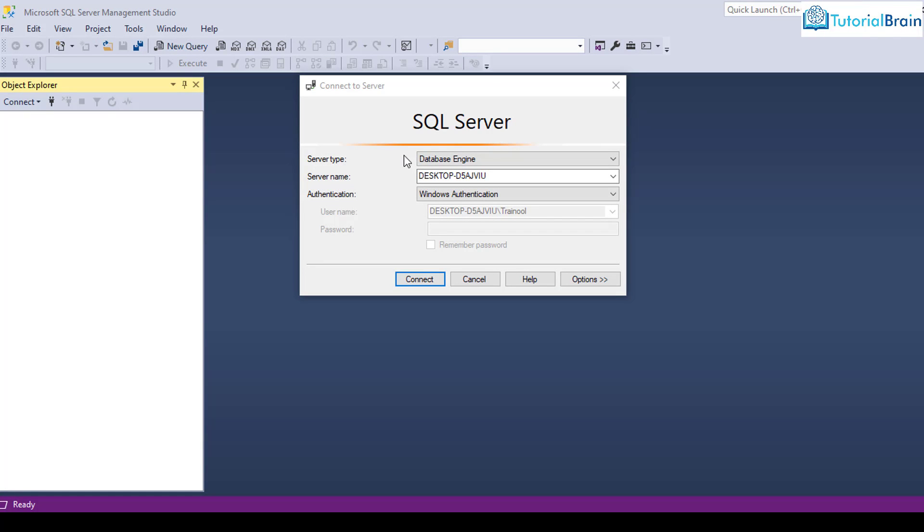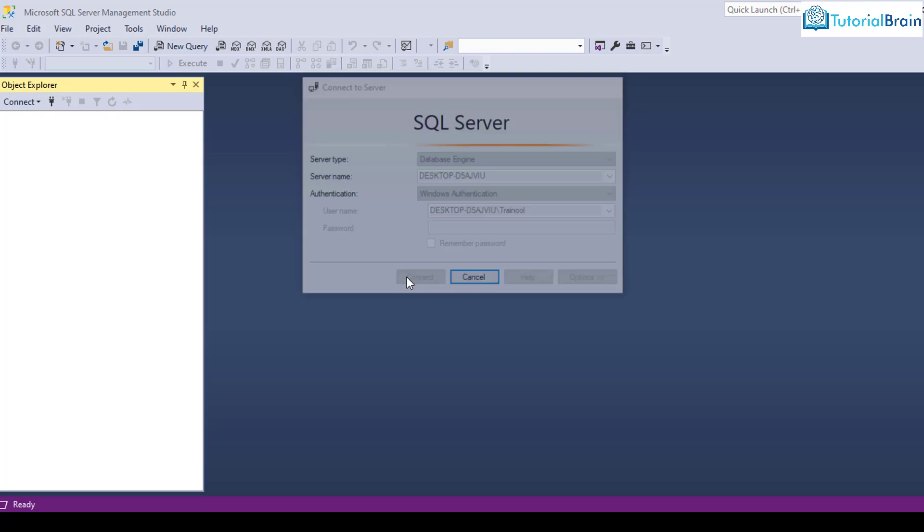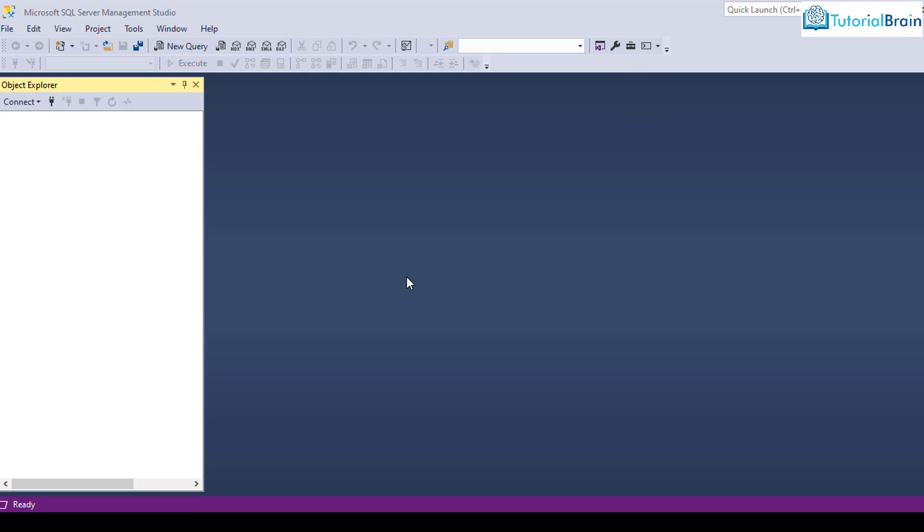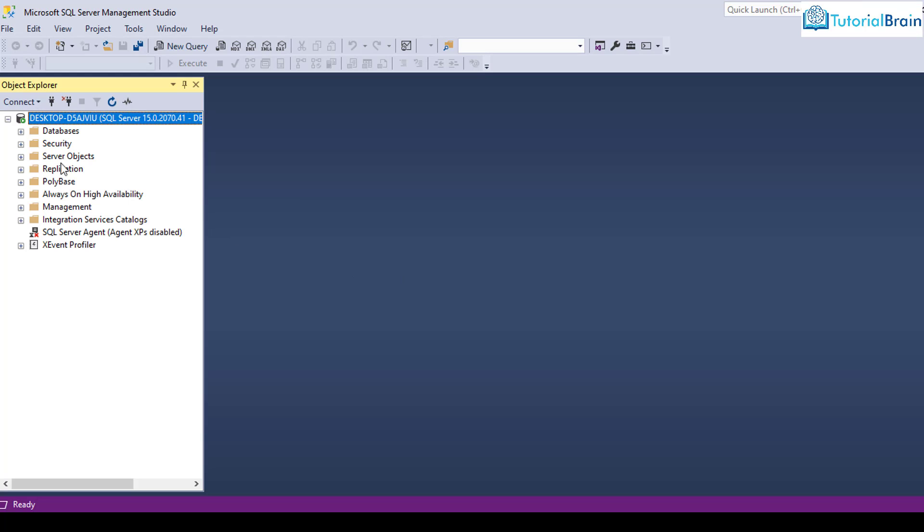I assume that all of you have installed Microsoft SQL Server Management Studio. So first, make sure that you are connected. And here you go to databases, click here.